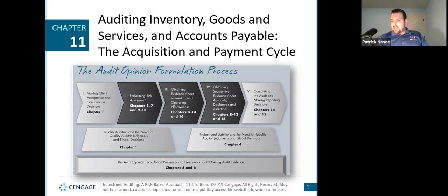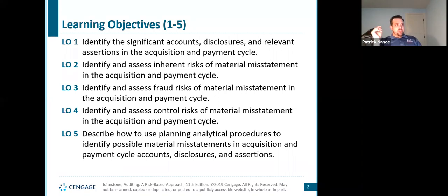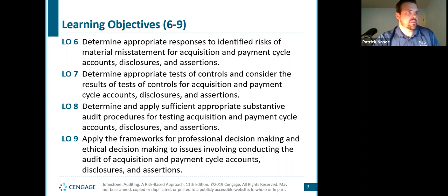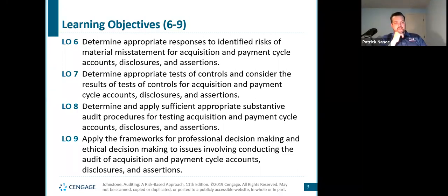Like the rest of the chapters, we're going through our measuring of risk and how we form our audit opinion. We'll look at what accounts and disclosures are relevant, the relevant assertions, the acquisition and payment cycle — both inherent risk and material misstatement — identify and assess fraud risks, identify and assess control risks of material misstatement, describe how we use planning in our analytical procedures to identify possible material misstatements, look at responses to identified risks, appropriate tests of controls within our payment cycle, determine sufficient appropriate substantive audit procedures for testing the acquisition and payment cycle, and the professional decision-making framework for ethical decisions in conducting an audit of acquisition and payment cycle accounts.